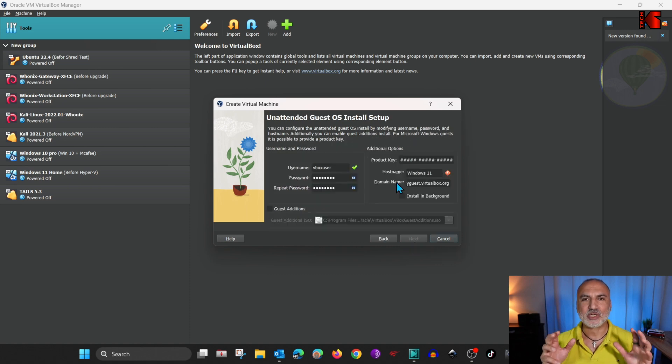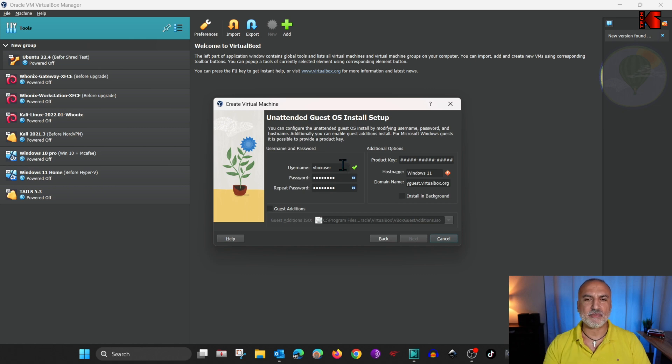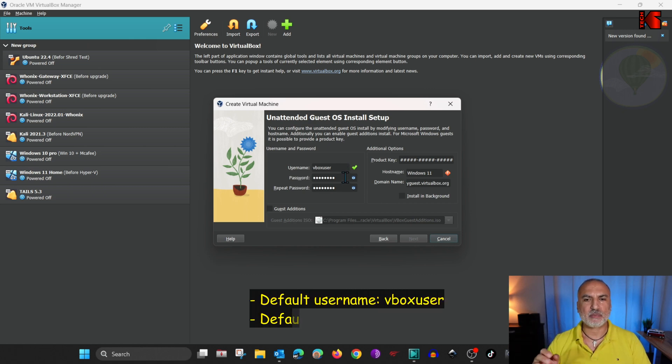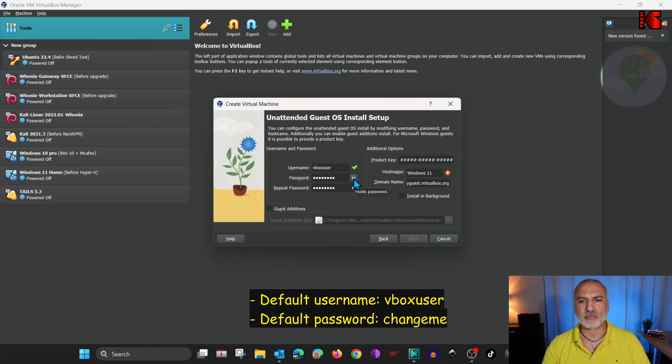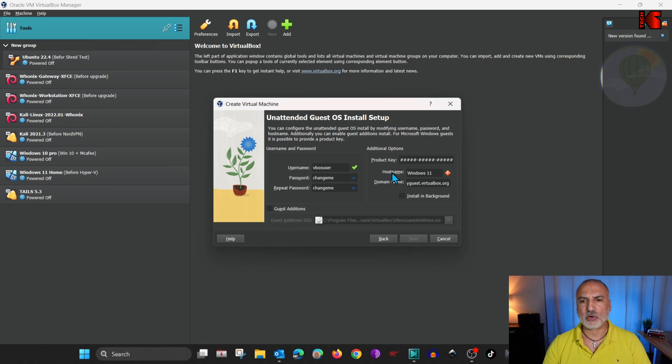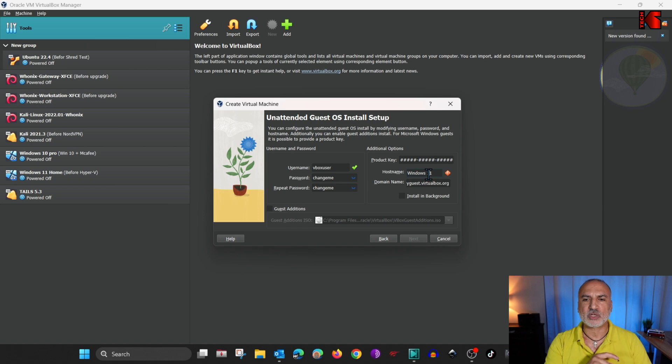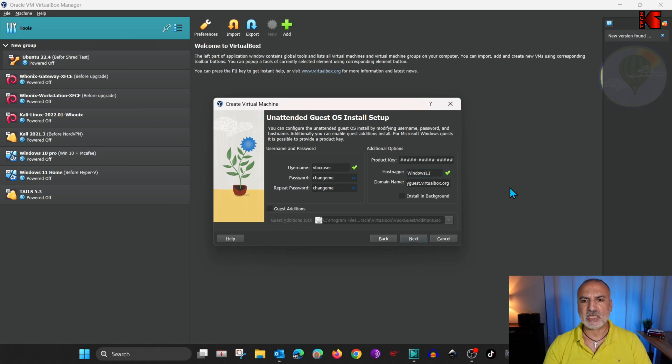And here are the options for the unattended installation. For the username and password, I'm going to keep them by default. I tried before changing the password and it didn't work. The password by default is ChangeMe. And the username is VBoxUser. And for the host name, notice here that I have a warning. It is because it took the name of the virtual machine that has a space. So let's remove the space. And notice now we have a green checkmark.